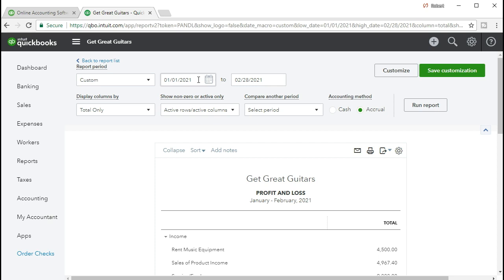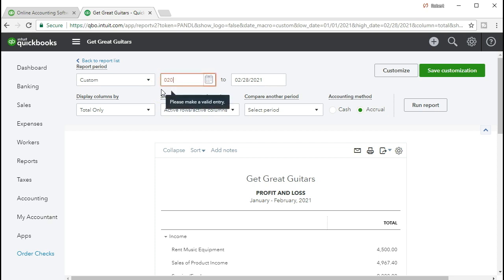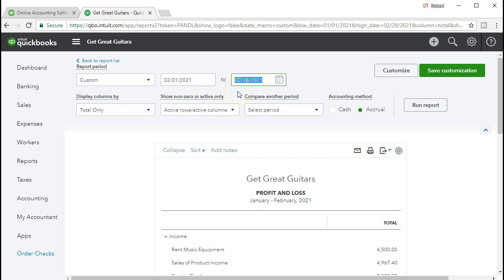Instead of having the full date range of January to February, we want just the second month — February 1st, 2021 to February 28th, 2021 — the second month that we will be working with, comparing that to the first month, January. We will run that report.